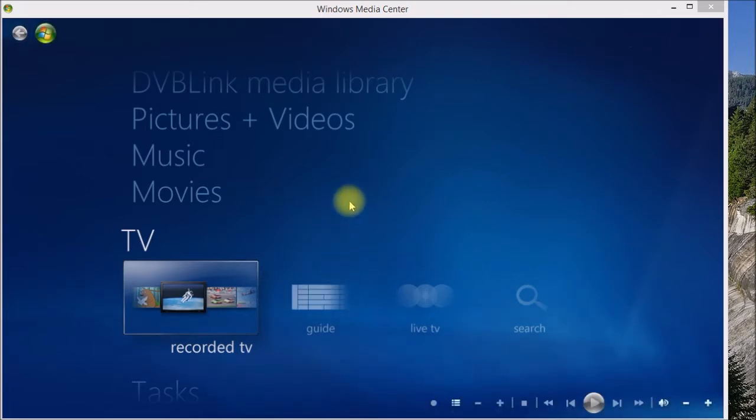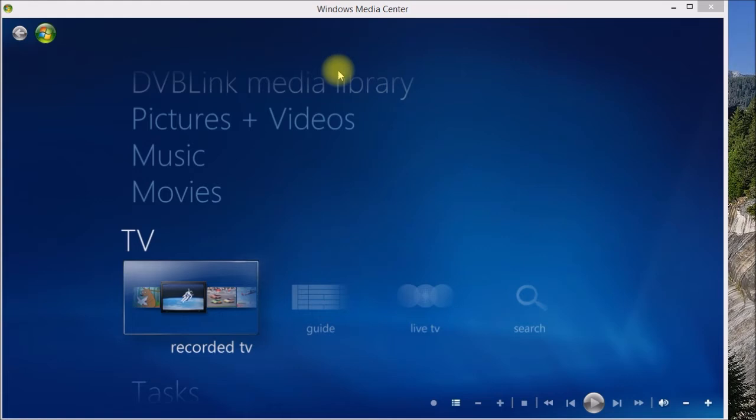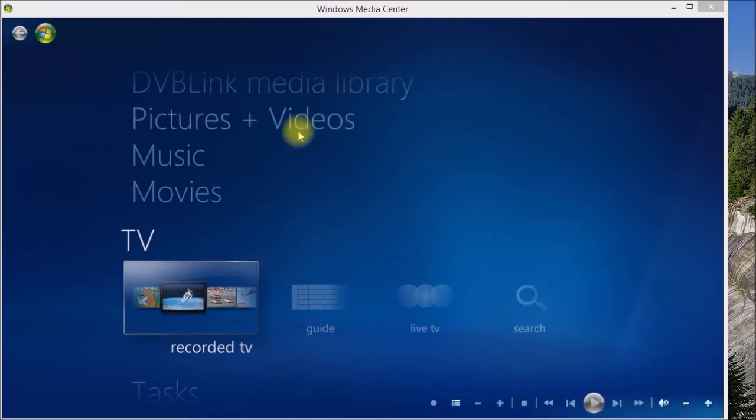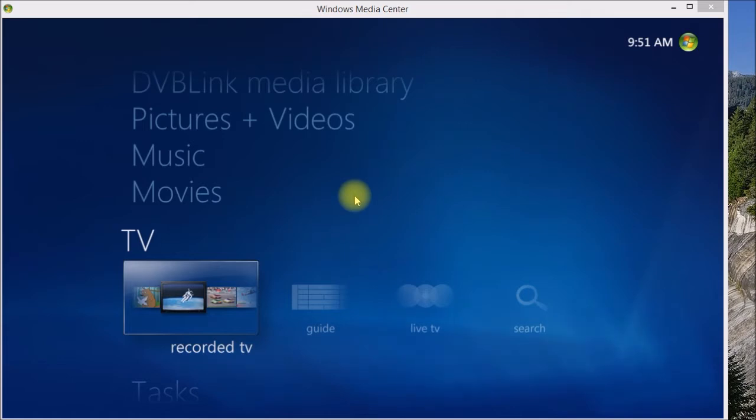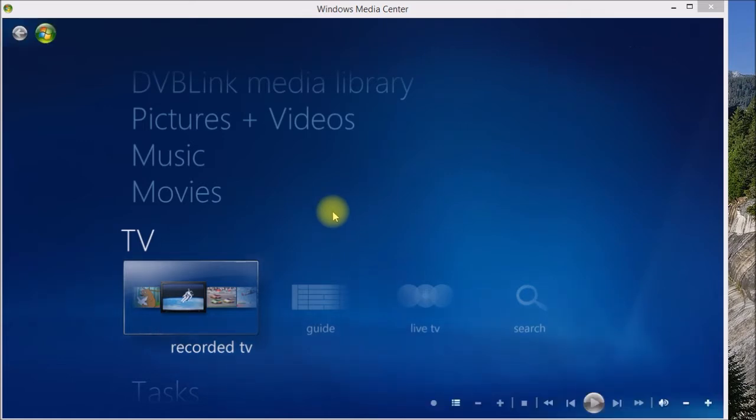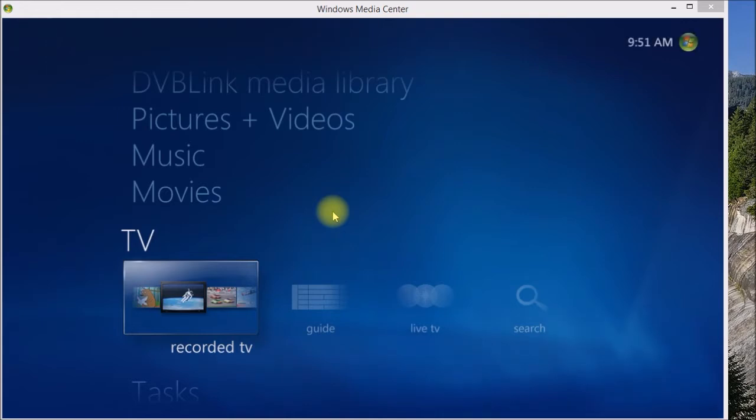Here I've got Windows Media Center loaded on my PC. As you saw in an earlier video I was scanning for channels on this PC. I've set this Windows Media Center up to use the two tuners on the PCI card inside the PC, and Media Center is pulling down its built-in program guide that comes from Rovi.